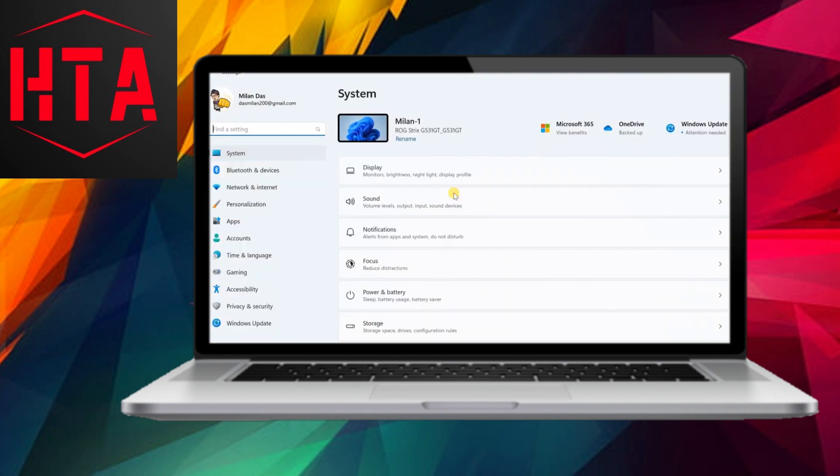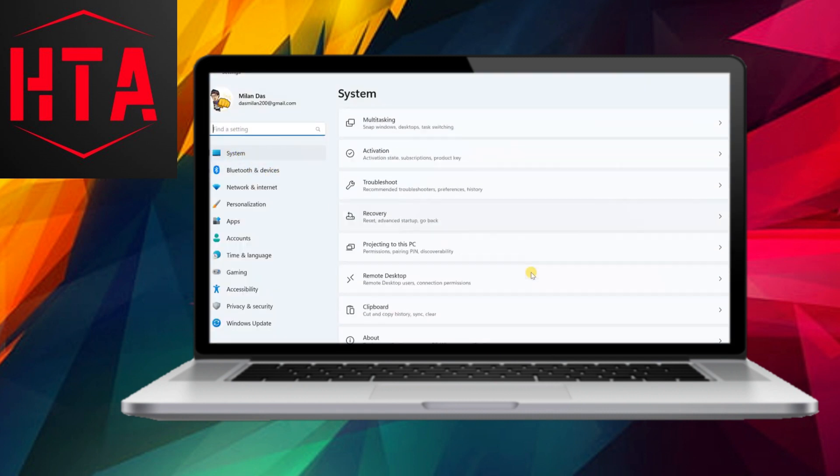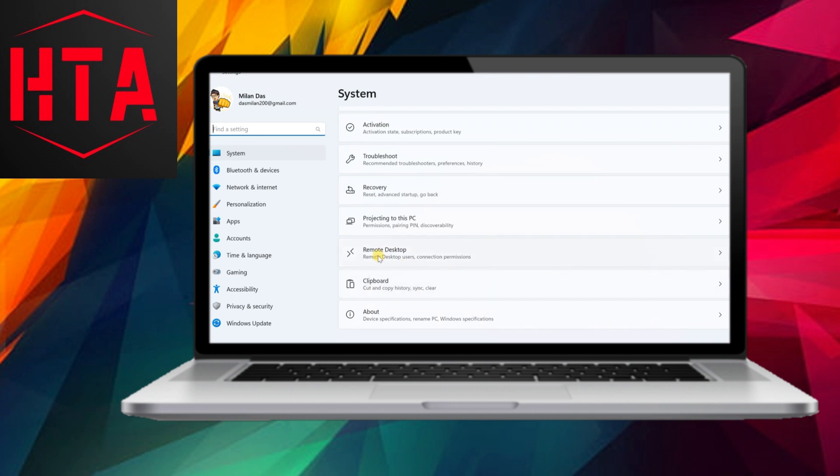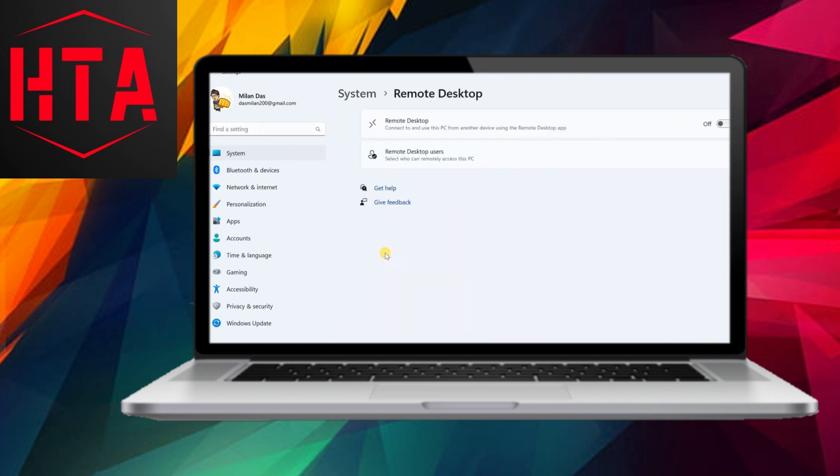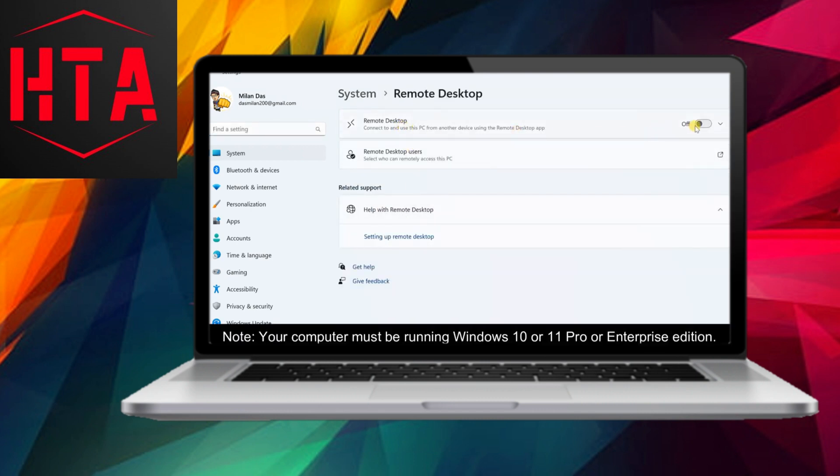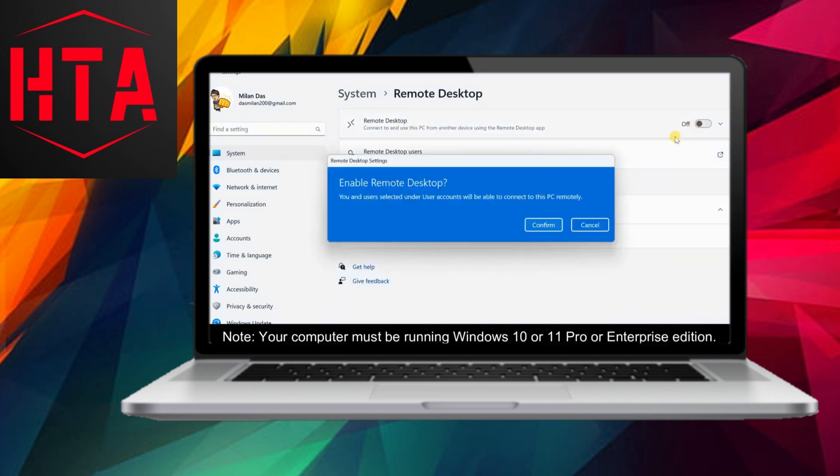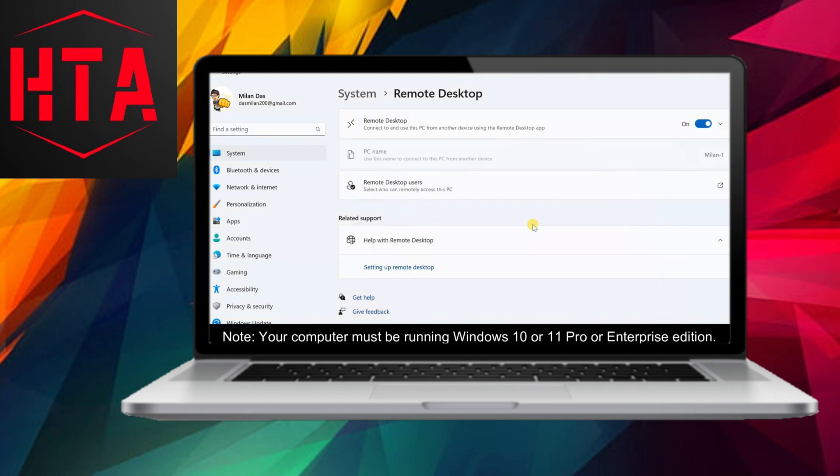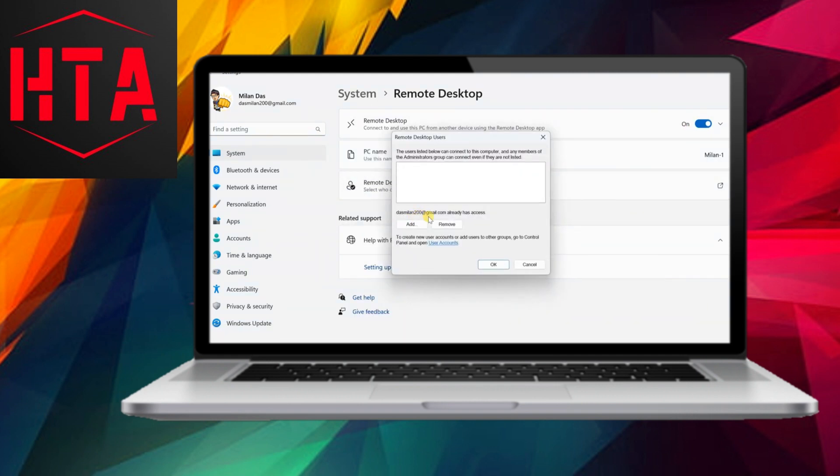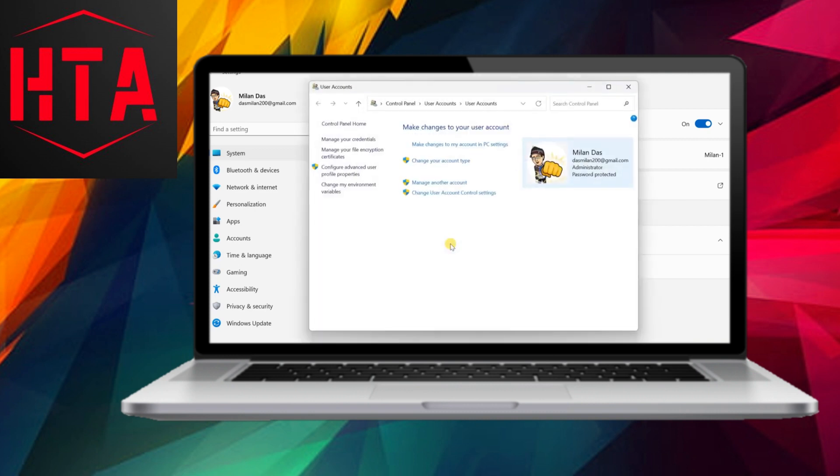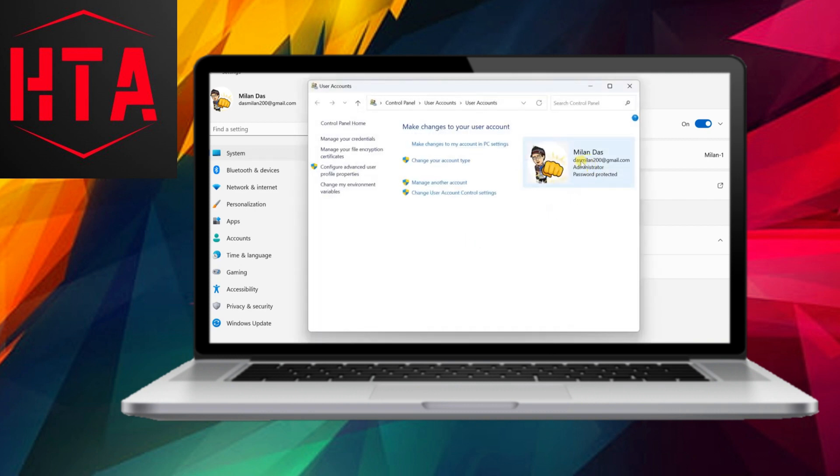However, before proceeding, it is imperative to activate the Remote Desktop feature on the targeted computer. Initiate the process by navigating to the Windows settings. Within the Systems tab, locate and select the Remote Desktop option. Toggle the switch to enable Remote Desktop functionality.